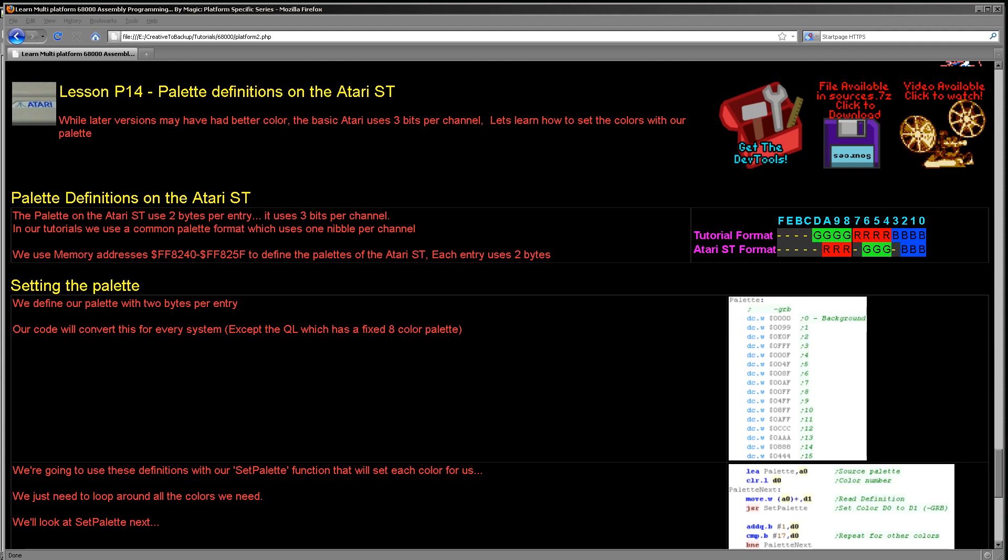Hello, it's Keith here and this is lesson 14 of the platform-specific series of my 68000 assembly programming tutorials. Last week we looked at how to set the palettes on the x68000.